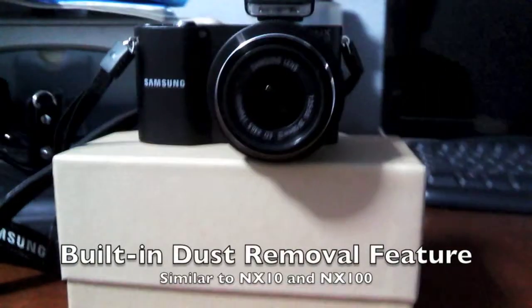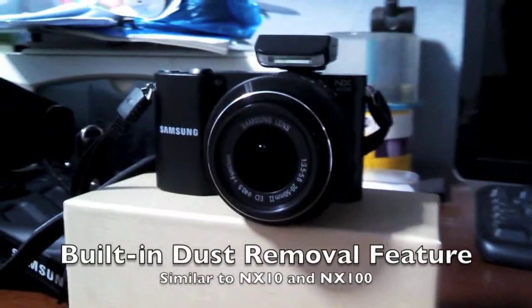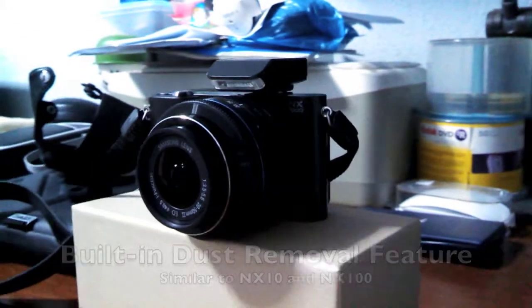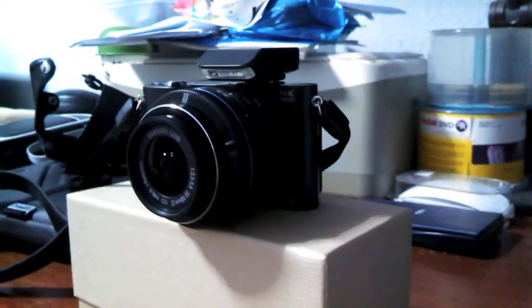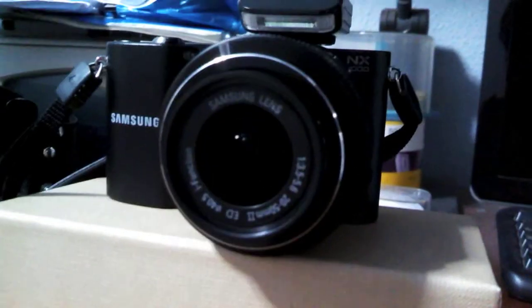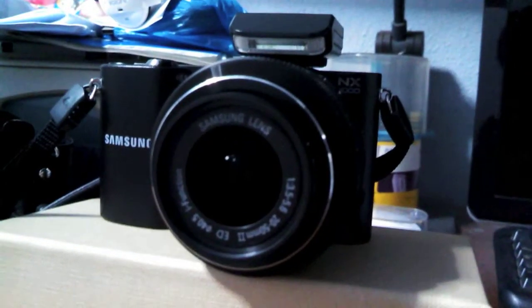What's up guys, Charles from 3TanksDev and I'm going to show you a built-in dust removal feature on the Samsung NX1000. It is available on the NX10 and NX100 as well.